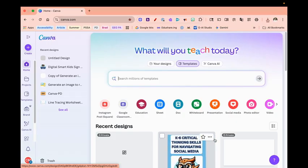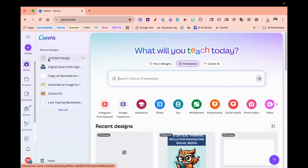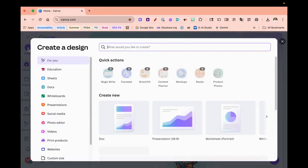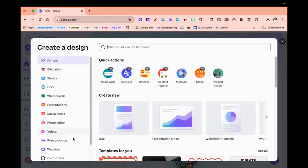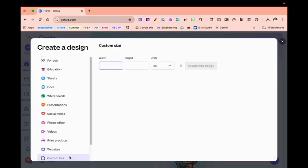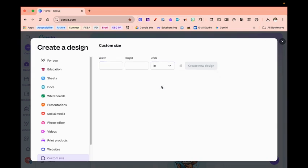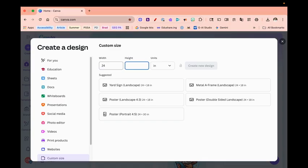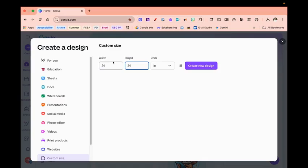The first thing you're going to do is click on the create button and then select custom. Once you select custom, let's go ahead and change this to inches and I'm going to put in here my width and height. So I'm going to do 24 by 24 and then I'm going to click create new design.